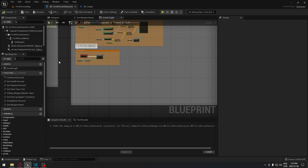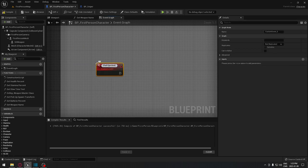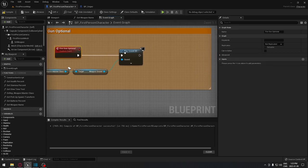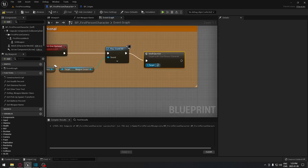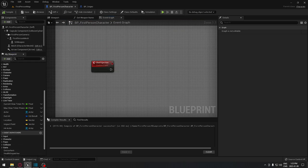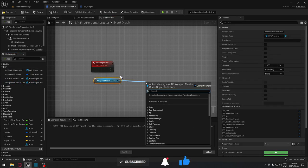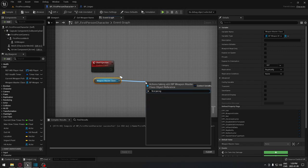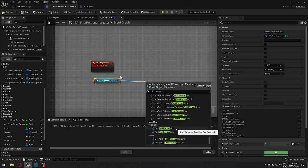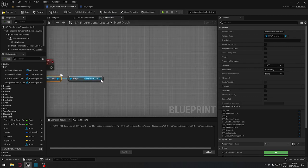Now go to the First Person Character blueprint and start the logic to spawn the shell. Create a custom event called 'ShellEjection'. In the fire logic, find the Fire Optional Gun event and call ShellEjection from it so it fires simultaneously. For the logic, get a reference to our weapon master class and get the first-person gun mesh from it.